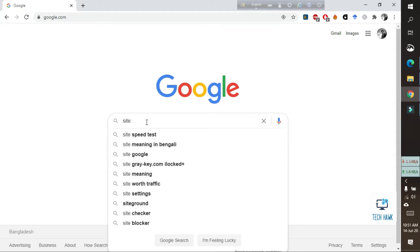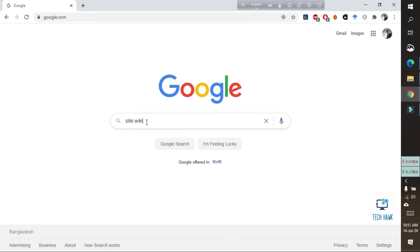And also don't put www dot. So without typing www dot, just type your website name, website address. So for me I am using wikipedia.org and then press a space and your required information.